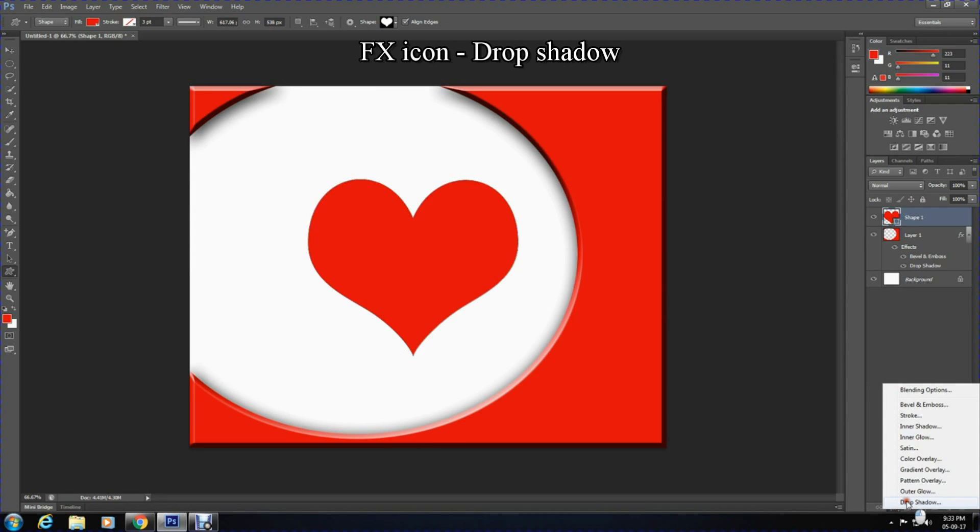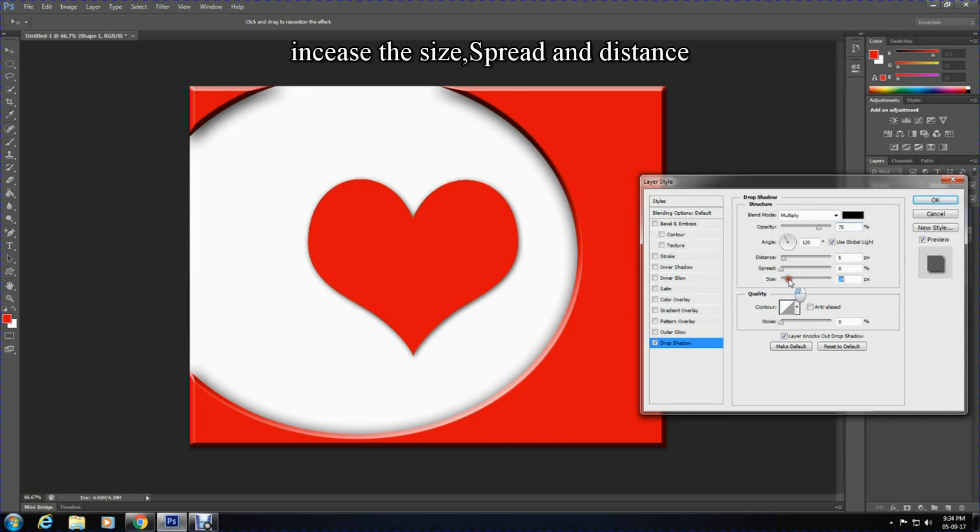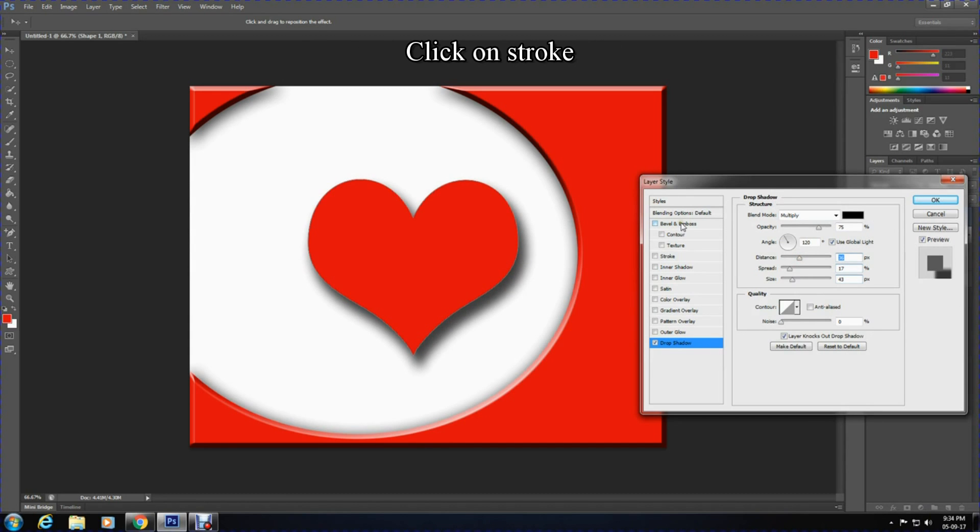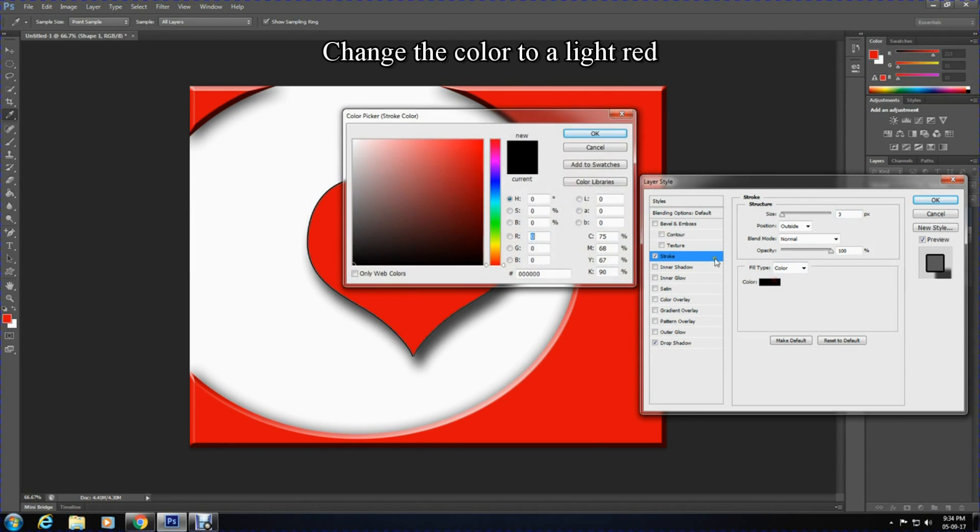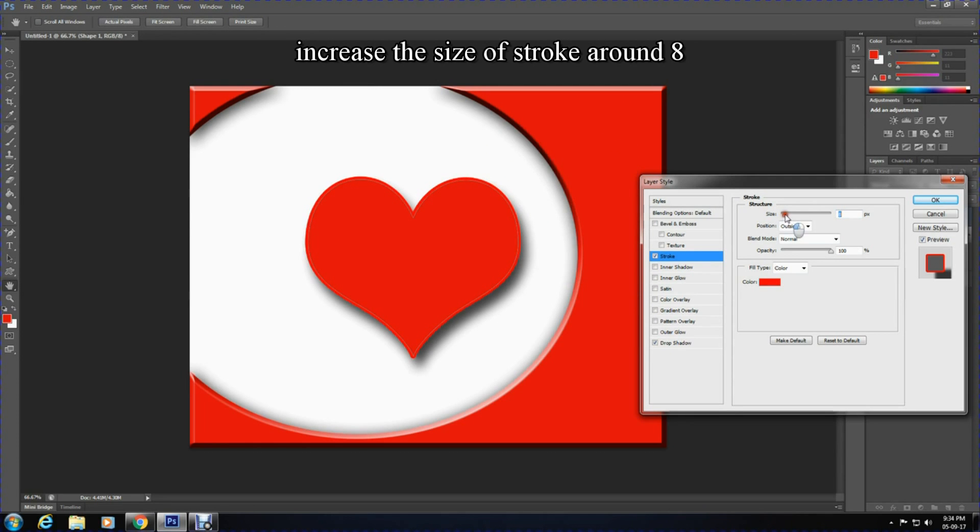Once you are happy with your heart shape, go on the FX icon again and select drop shadow. I'm going to increase the size, spread, and distance, but I recommend increasing the distance more. Following this, click on stroke and change the color. I'm going to change it to a lighter shade of red and increase the size of the stroke to approximately 8.